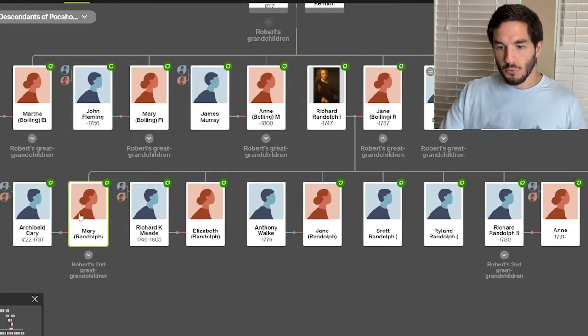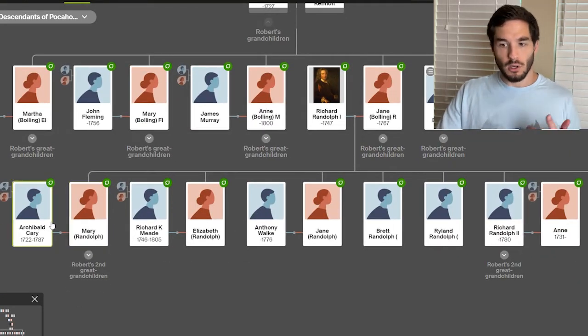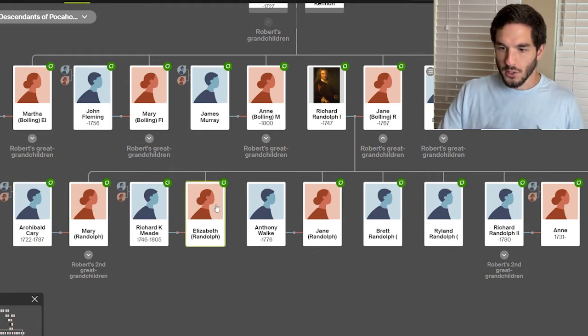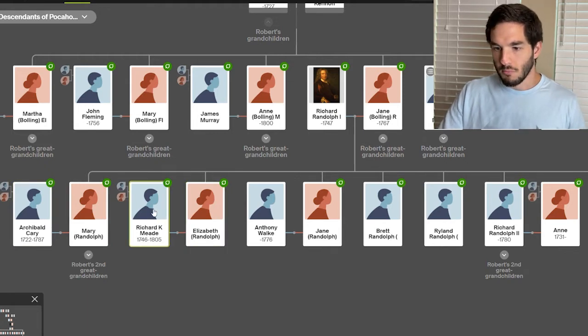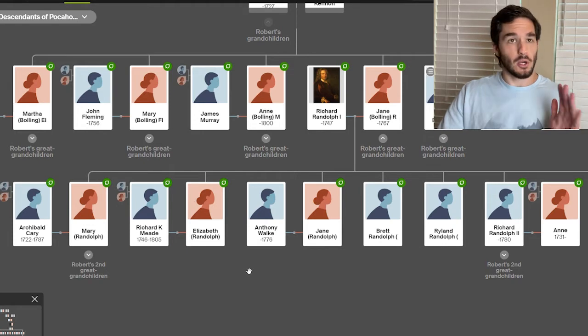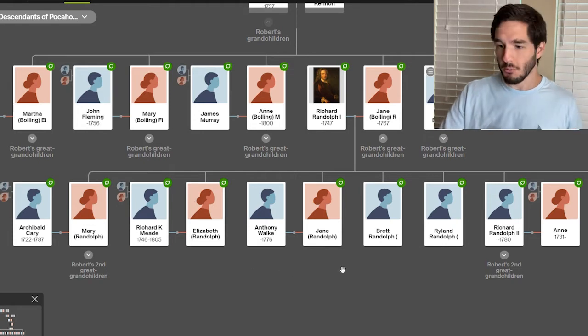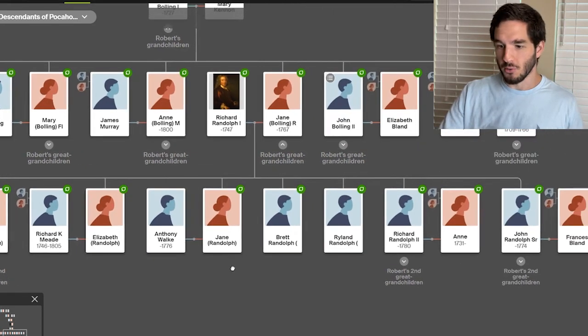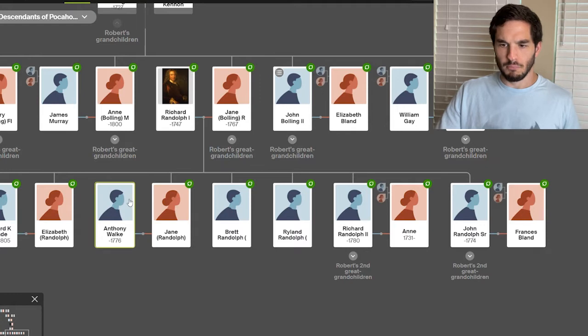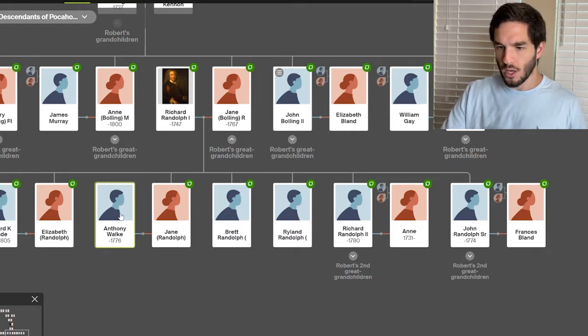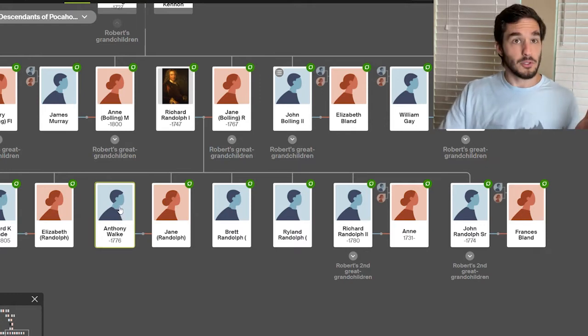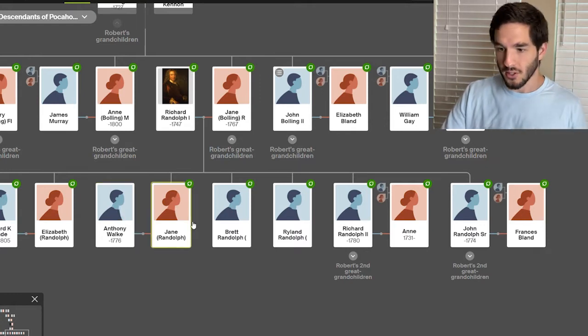Mary Randolph married Archibald Carey, and then Elizabeth Randolph married Richard Kittermead. Some of these names are just tough to say. Jane Randolph, I'm pretty sure, married Anthony Wacca.